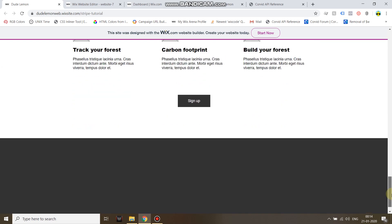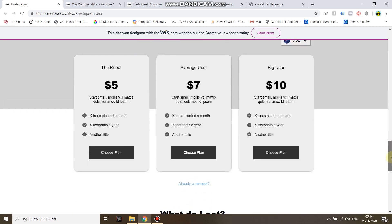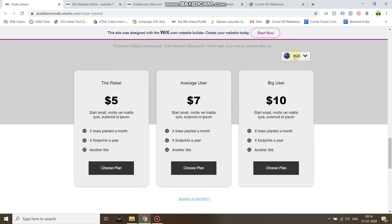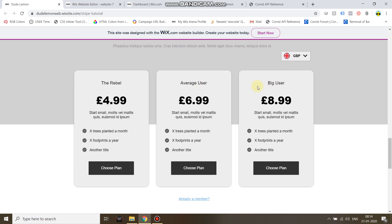You might see a lot of functionality such as multi-currency paid plan setup, but I'm not going to show you all that. I'm just going to show you how you can create a customer on your Stripe account using the Stripe API, save that customer ID on your Wix site database, and create a dynamic page which will serve as a member dashboard.